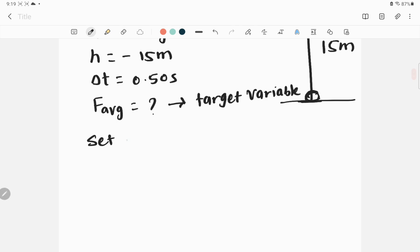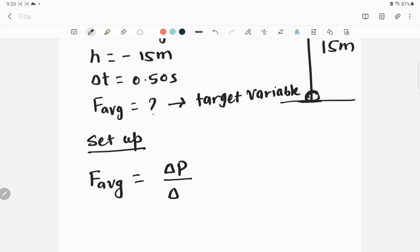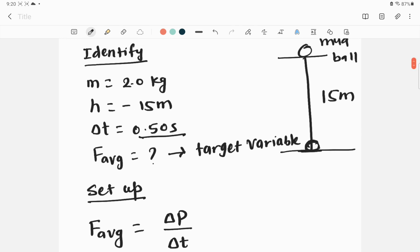After identification, we set up the problem — meaning we choose the right equation. To calculate F_average, our formula is ΔP divided by Δt. This is Newton's second law expressed in terms of momentum: force equals the rate of change of linear momentum. We already have Δt = 0.50 seconds, but we need ΔP.